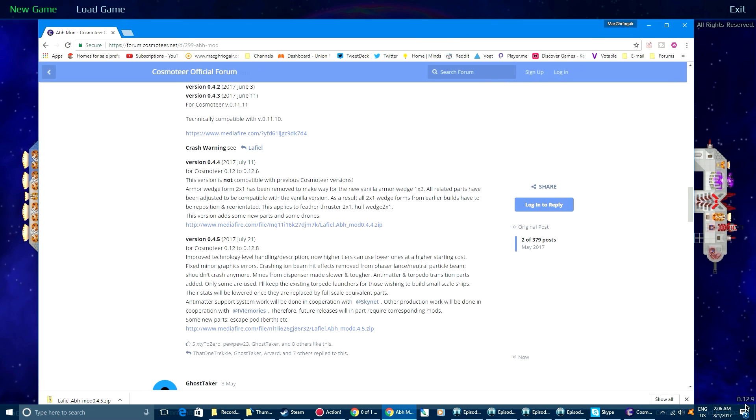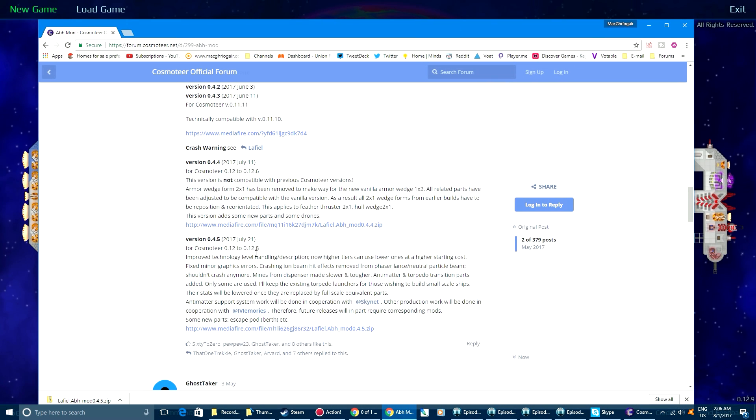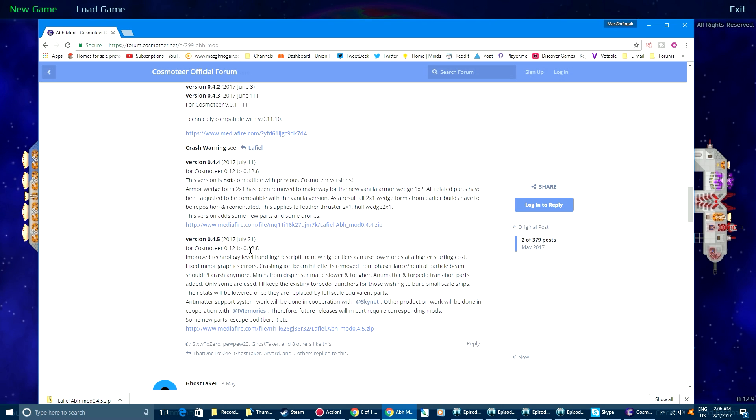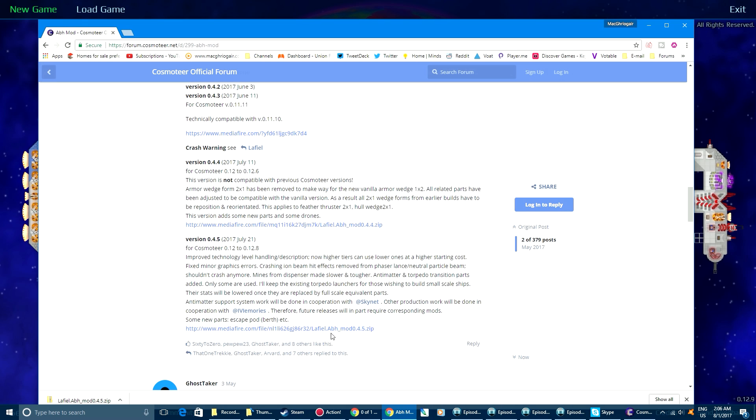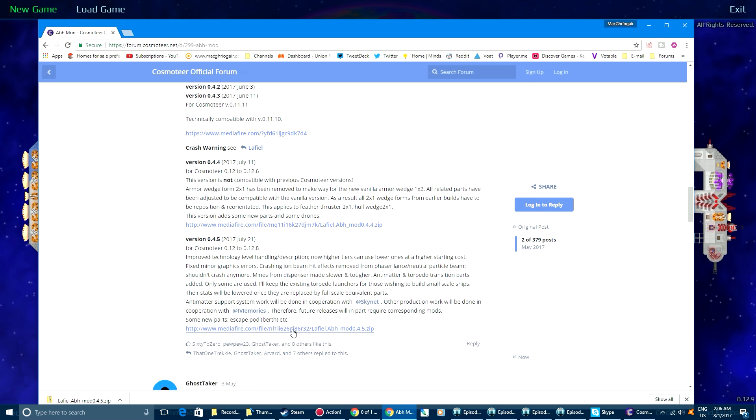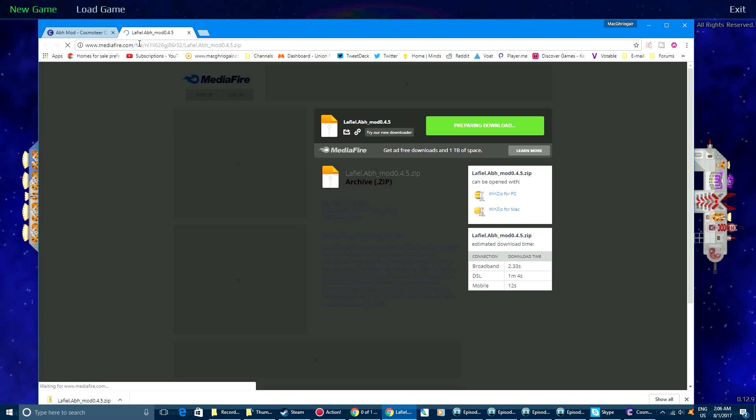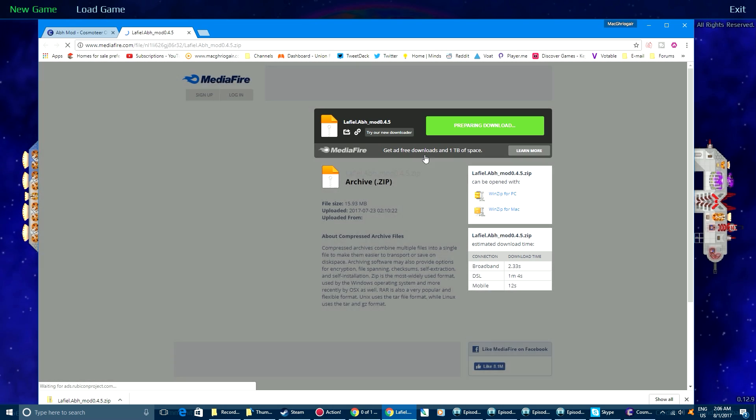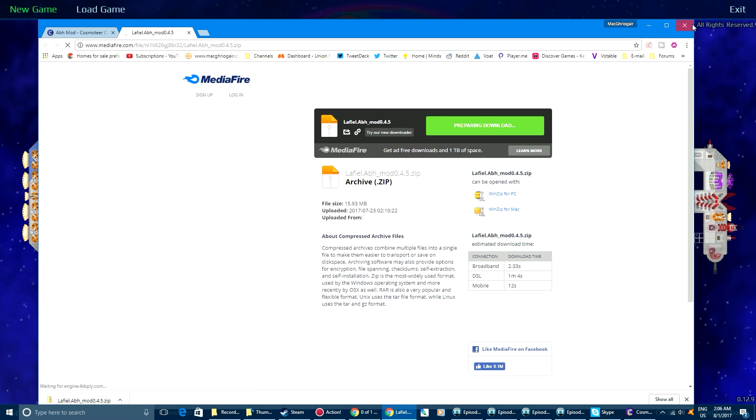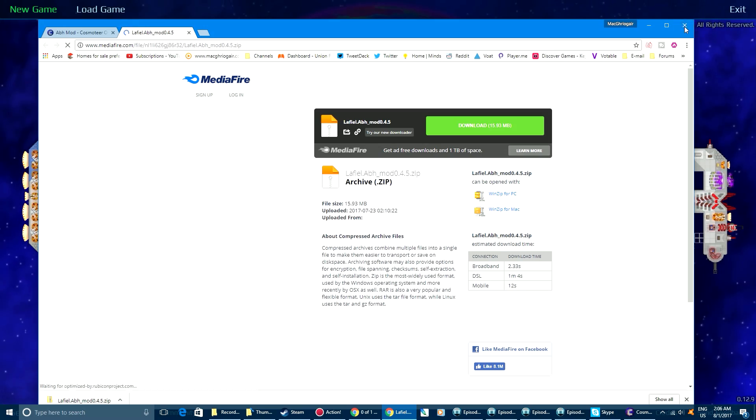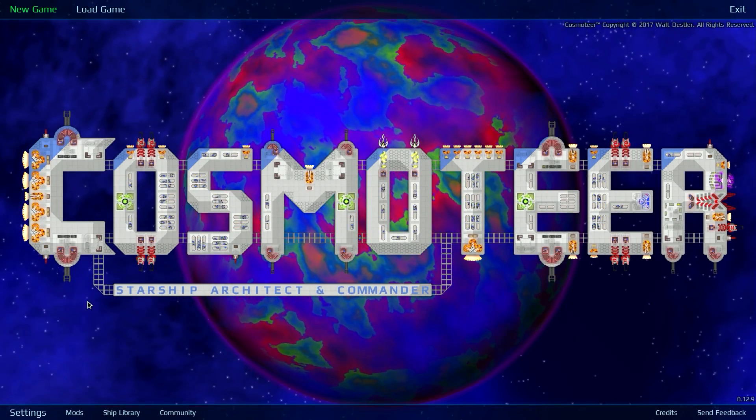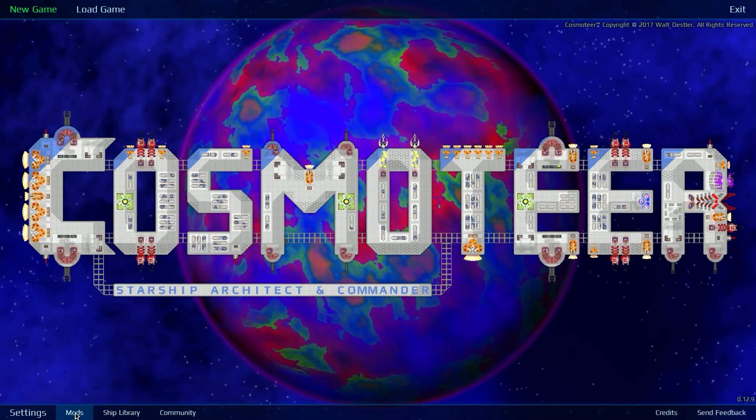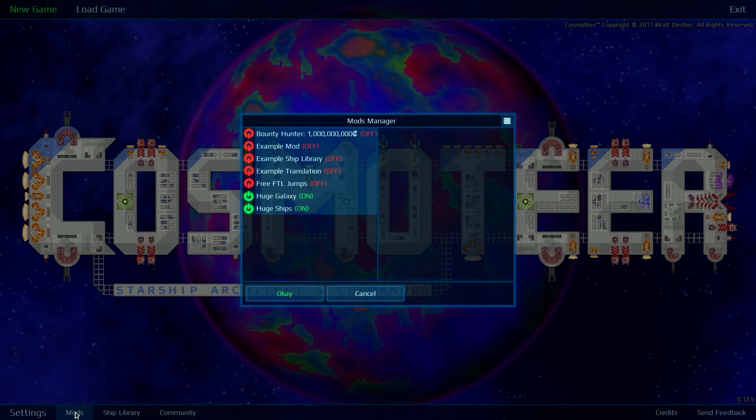So I've already downloaded this, so yeah, you click on that. I'll bring it here now. I already have that on my PC right now, but to activate this mod you click on mods.